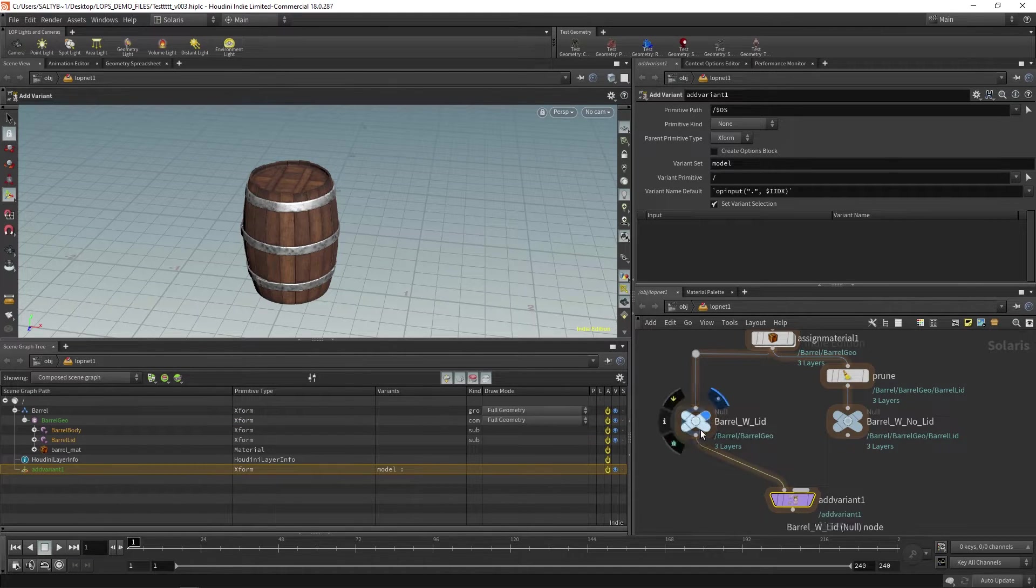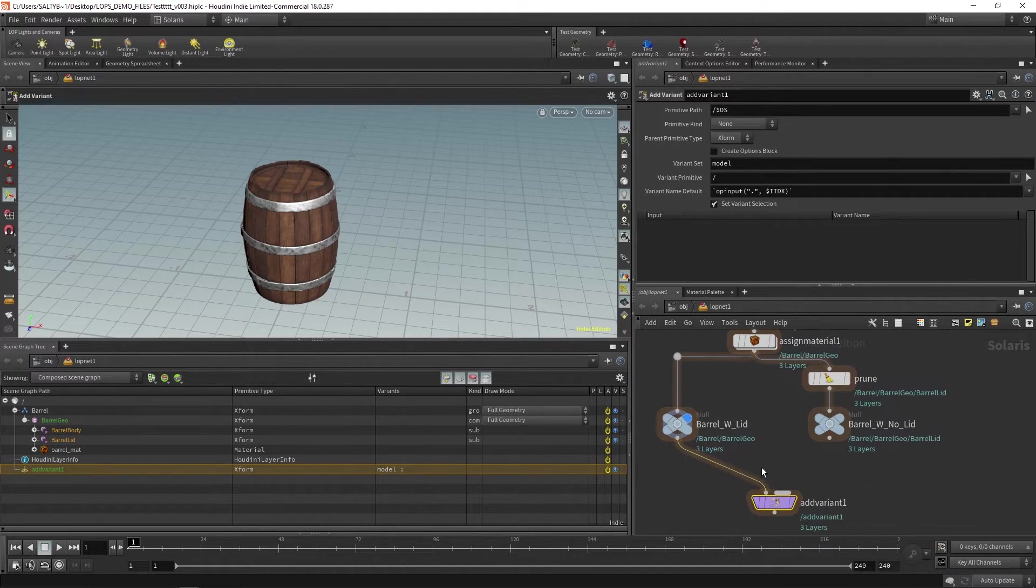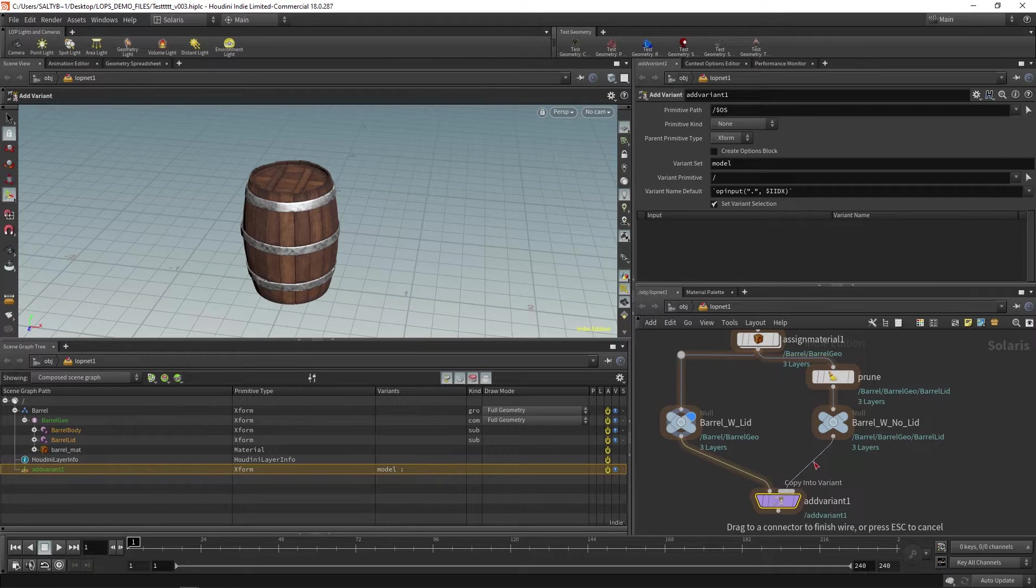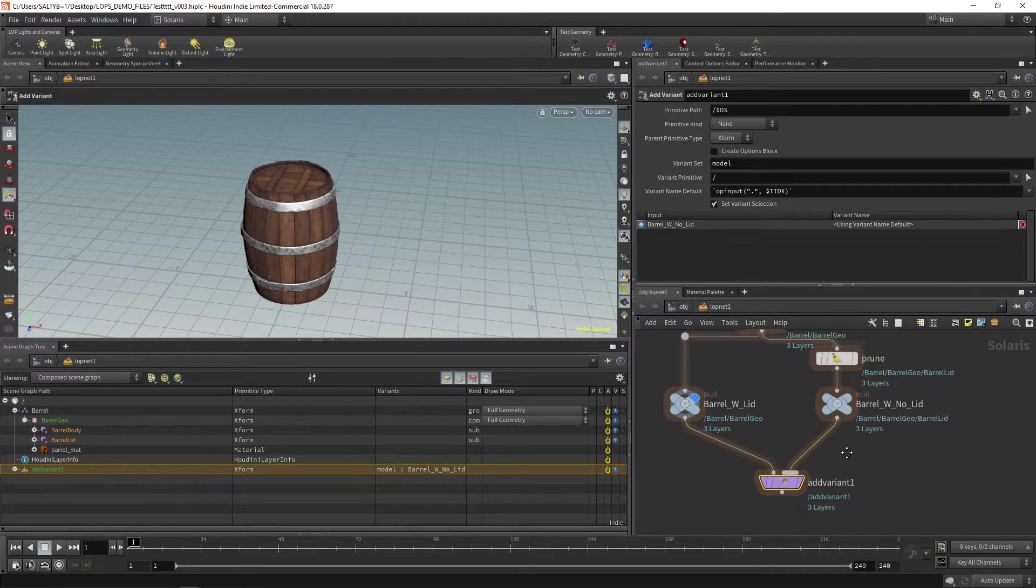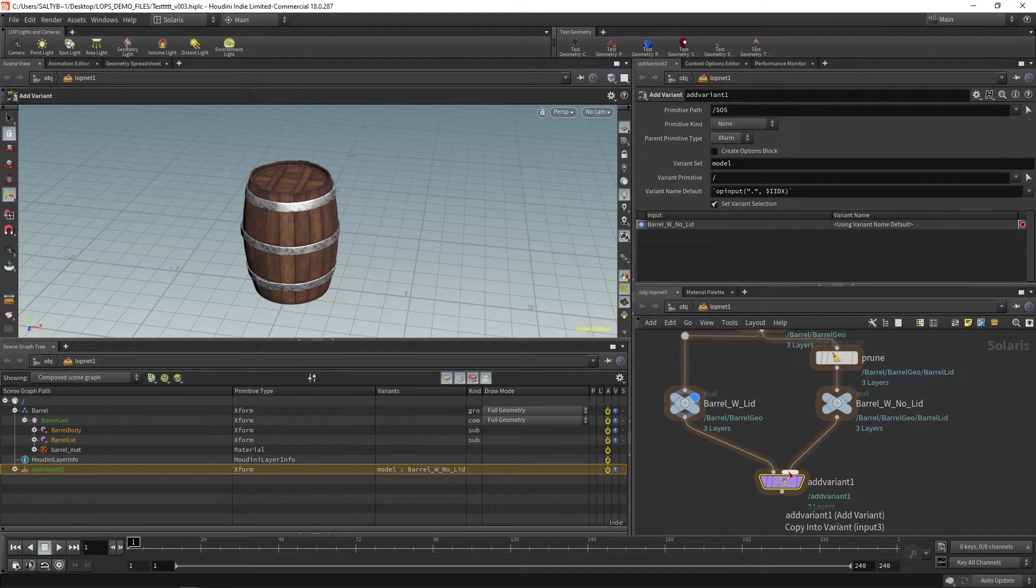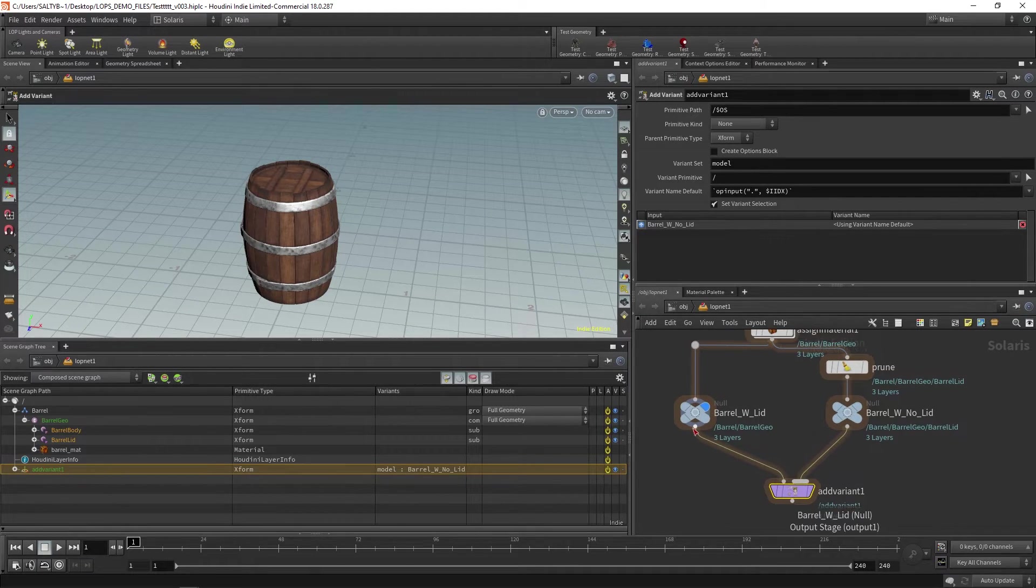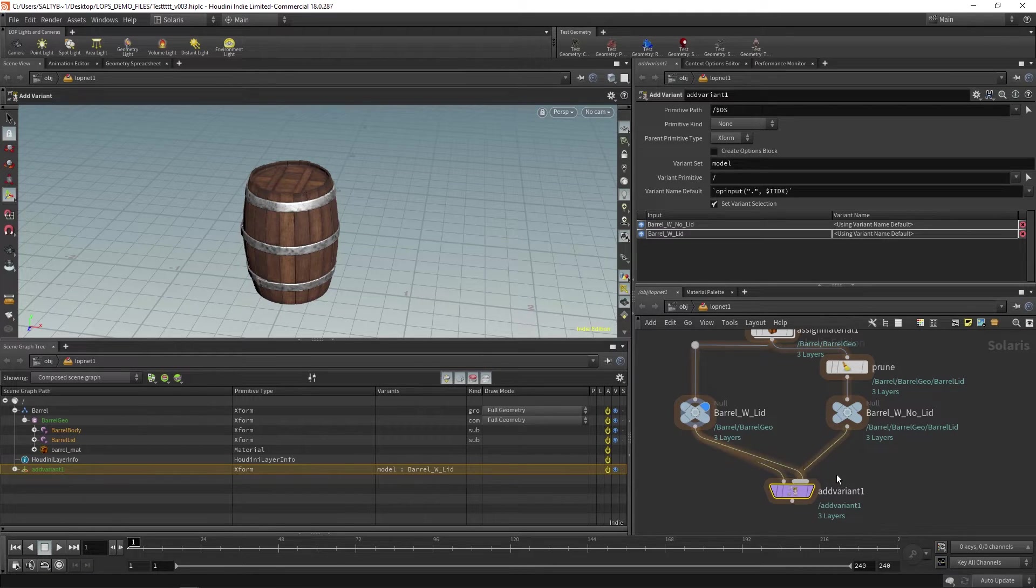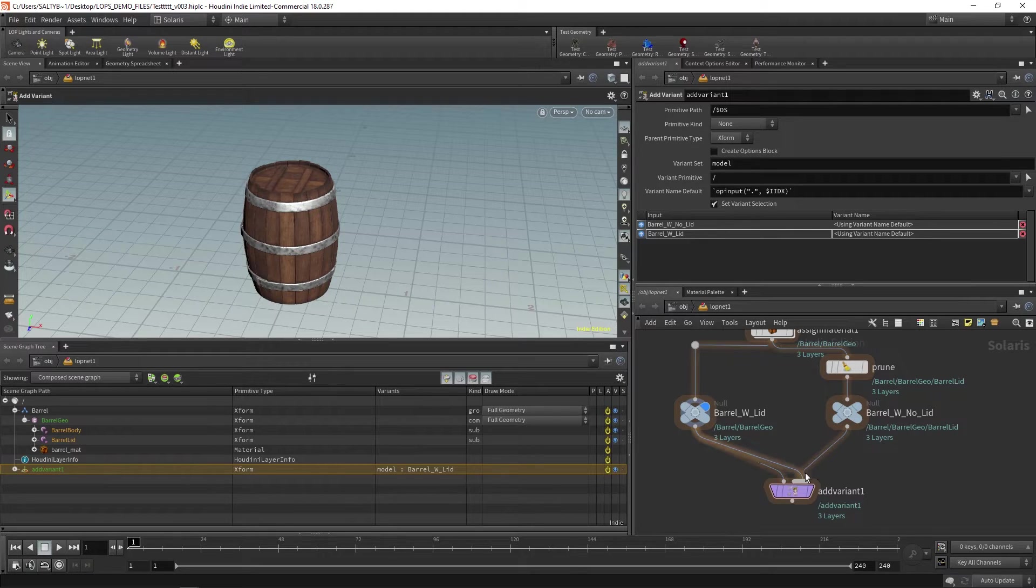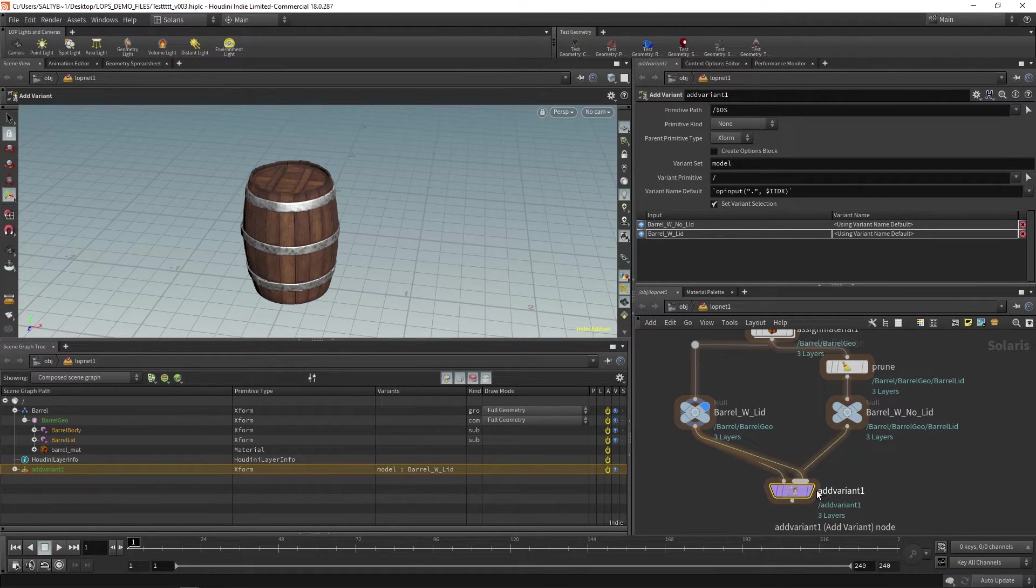So we're going to input our main barrel right there. The barrel with no lid is going to go to the second input. That's going to become a variant. And I'm also going to plug in this barrel with a lid as a variant. So we have with a lid, with no lid, they both get plugged in and they're both considered variants.